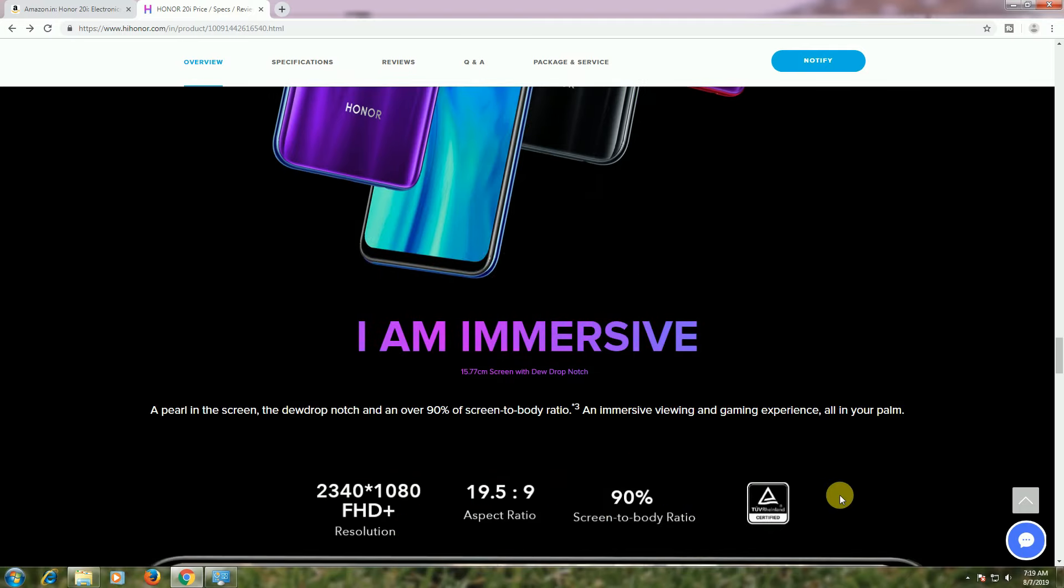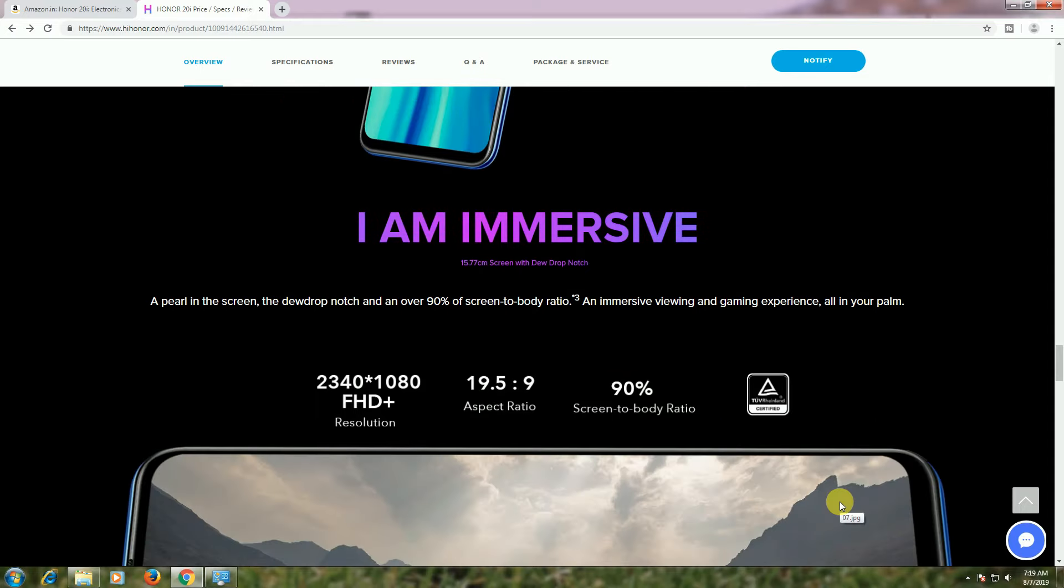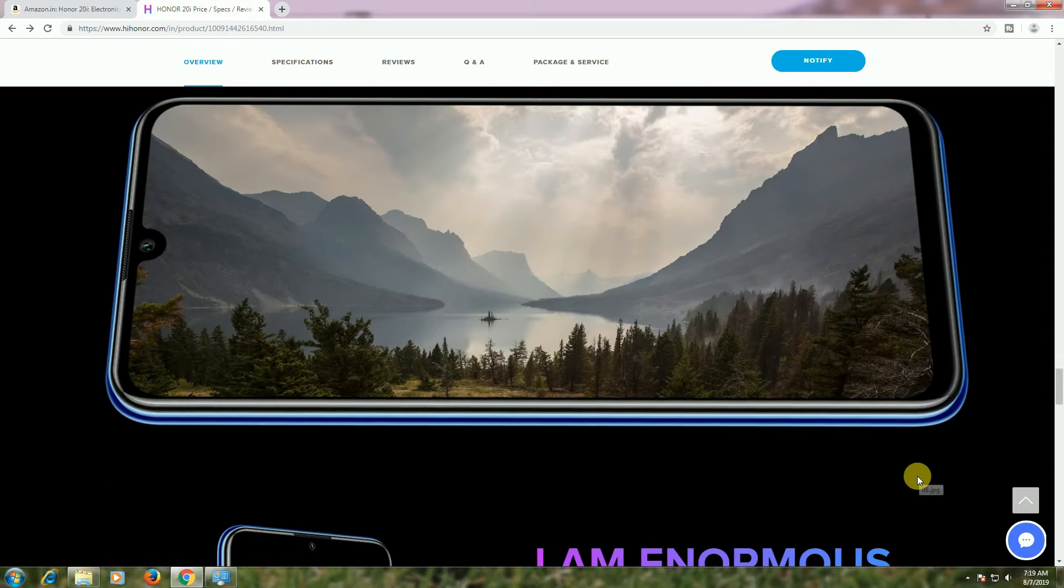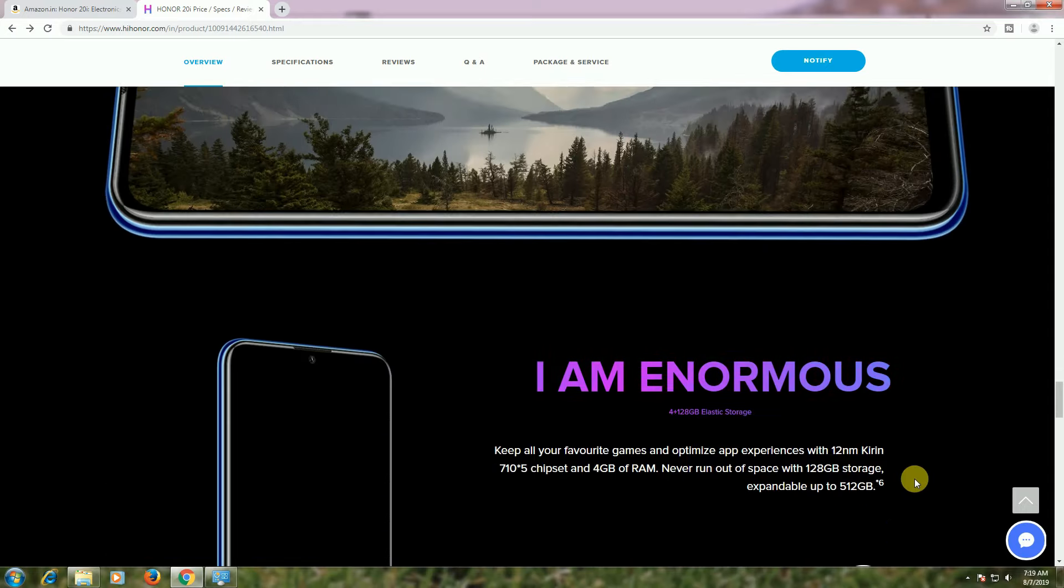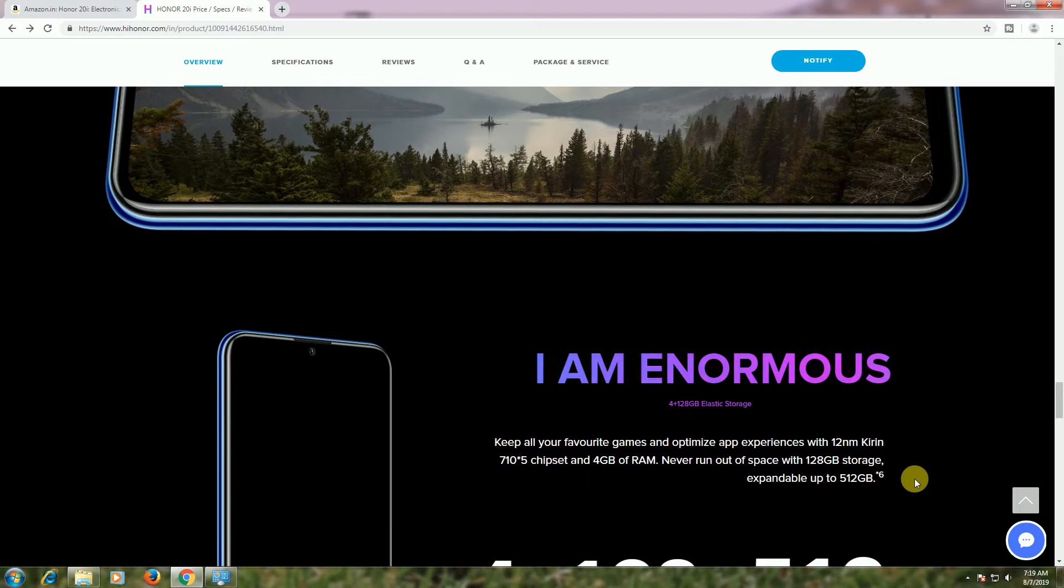The Full HD+ resolution is 2340 by 1080, aspect ratio is 19.5:9, and screen-to-body ratio is 90%. It's TÜV certified with eye care mode and optimized app experience.